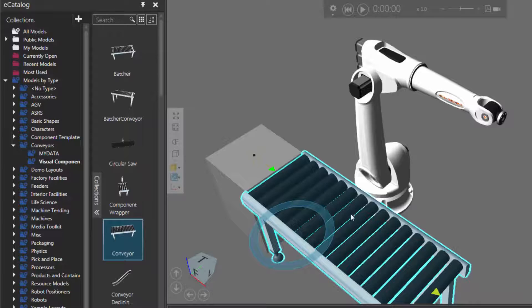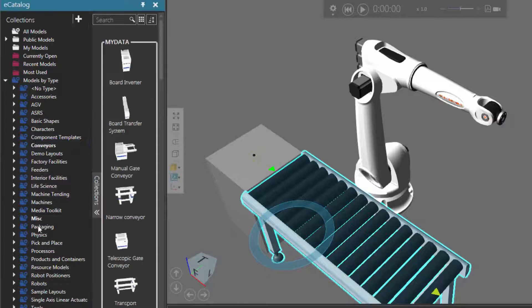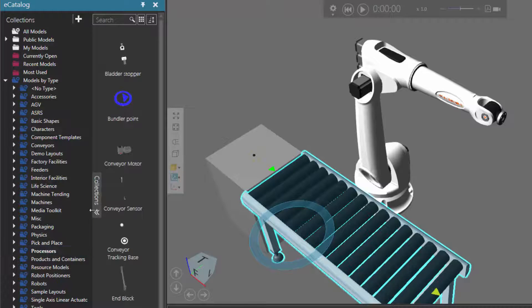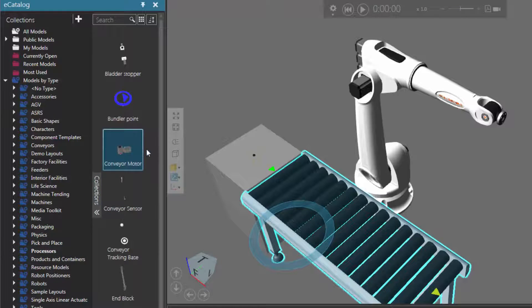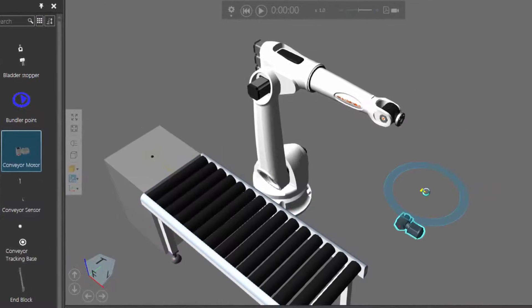In the eCatalog panel, I'll collapse Conveyors. I'll then click Processors, and notice we have this item here called Conveyor Motor. So I'll drag that into the 3D world.